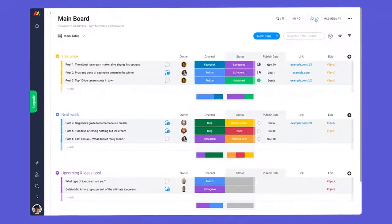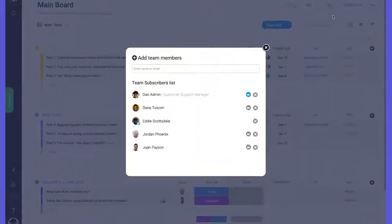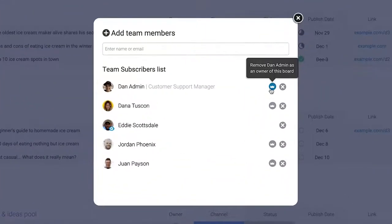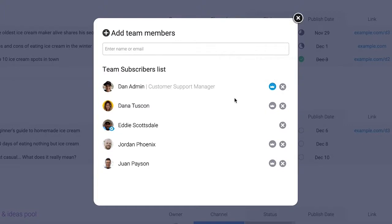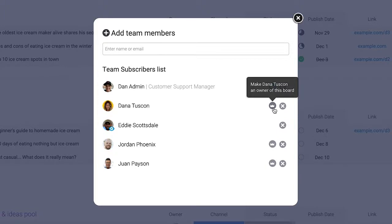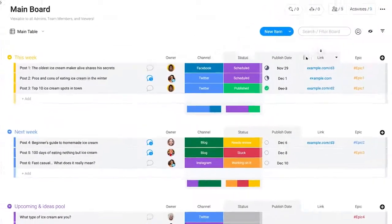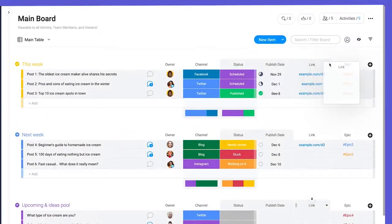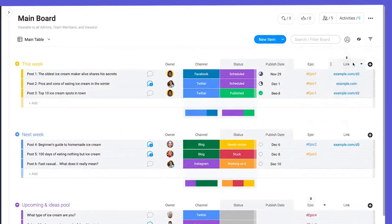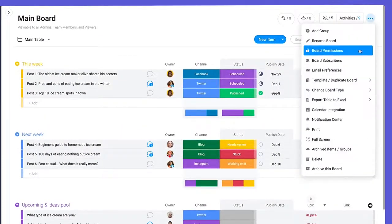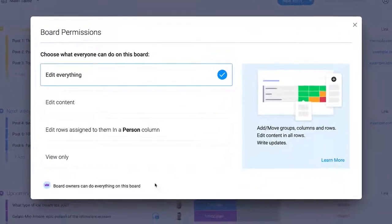Board owners are either the team member who created the board or a subscriber who has been chosen to be a co-owner by the board creator. You can make any admin or team member a board owner by clicking on the crown icon next to their name in the subscribers section. Only board owners can adjust the structure or edit permissions on the board.